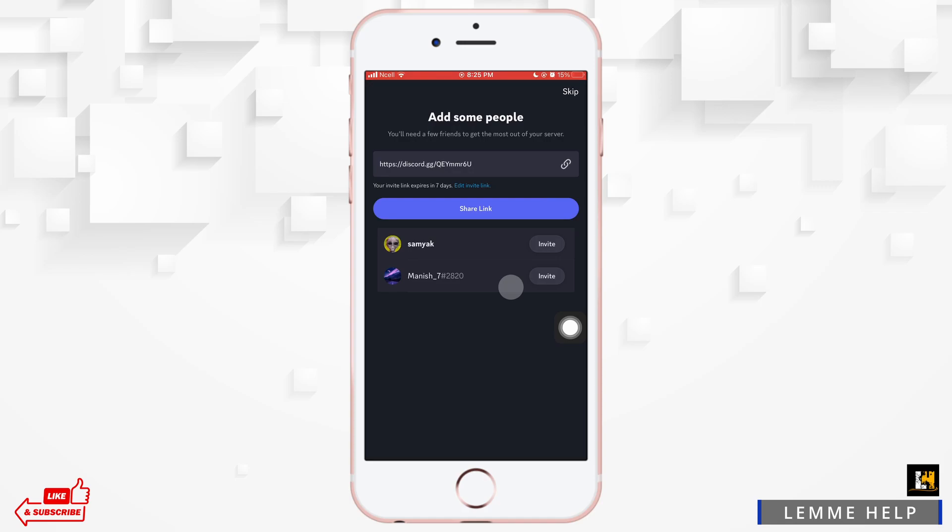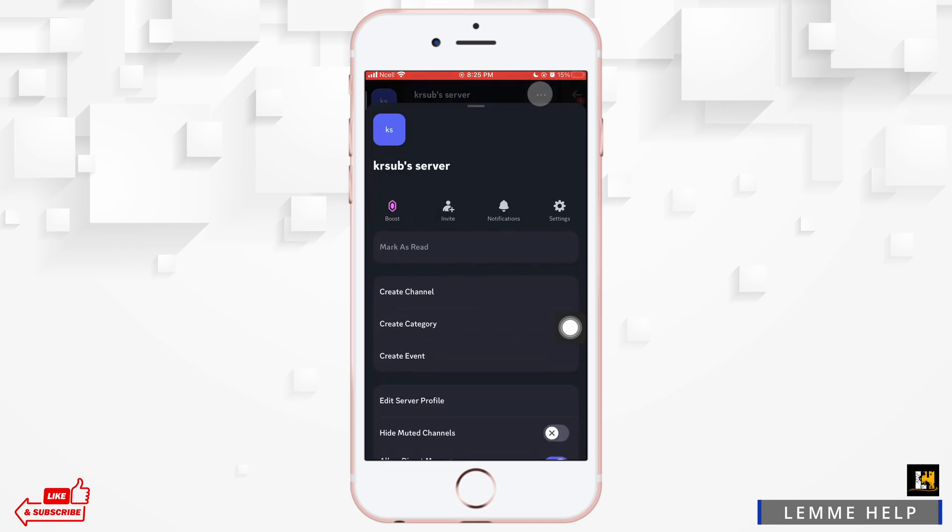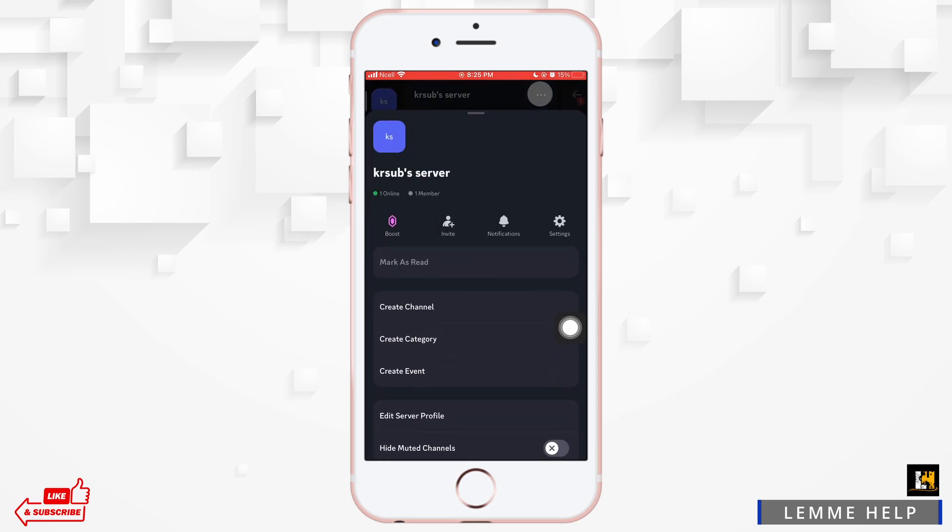Now you can go ahead and invite your friends and also share a link to invite other friends. Now you want to go ahead and tap on three dots on the top right corner of the server.